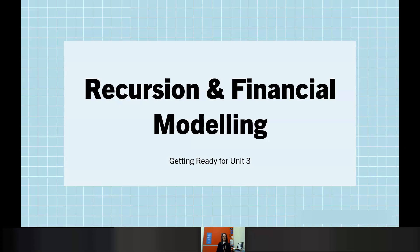Depending on whether you did study general maths in Year 11 or did not, you will be coming to this topic with a varied understanding. The point of tonight is really just to give you that overview so that you feel more confident with the main concepts, terminology, keywords, and key rules that we'll be using throughout this topic.